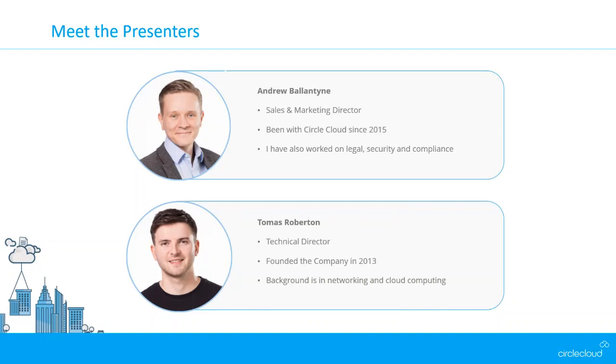Thanks Andrew. My name is Thomas Robertson and I'm the technical director at Circle Cloud. I'm one of two people who founded the business back in 2013. My focus is mainly on the technical operations of the business, really. I'm looking after both our implementations and architectural side of the business and also the managed services side. I'm responsible for both those.